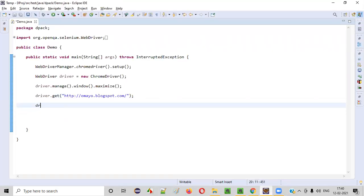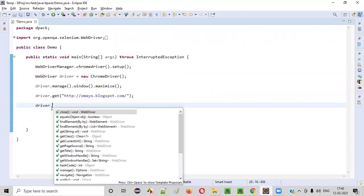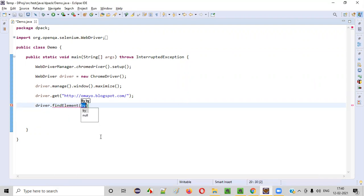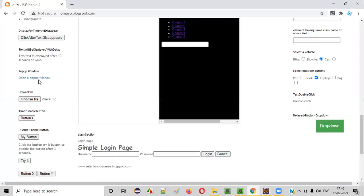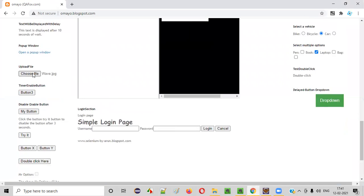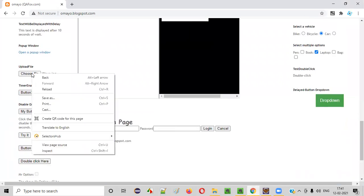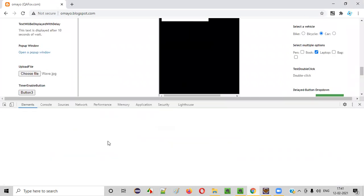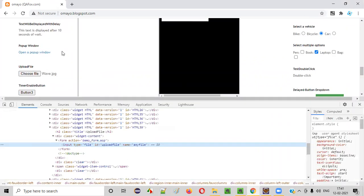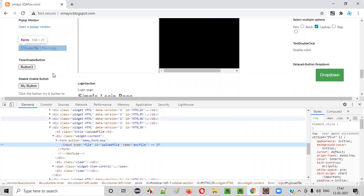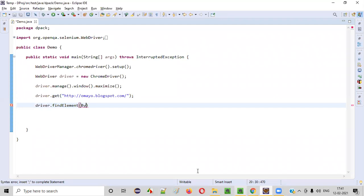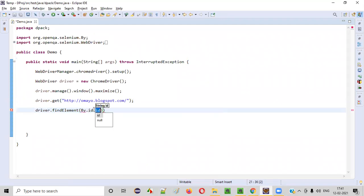So driver dot find element, here I have to say by dot something. So what is that by dot something? This choose file button, we have to right click, inspect. This is the HTML code of this choose file button. So this is the ID, this particular button has some ID. I'll copy this ID and put it into this by dot ID.